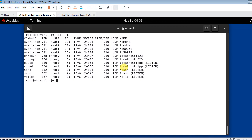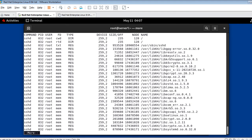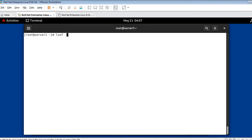Next: listing open files by process ID or process name. To list files belonging to a specified process ID, use the -p option. First grab the SSH PID with 'pgrep sshd' — the process ID is 832. Then run 'lsof -p 832 | more'. You can also list open files by process name using the -c option: 'lsof -c ssh'. The output will be the same.